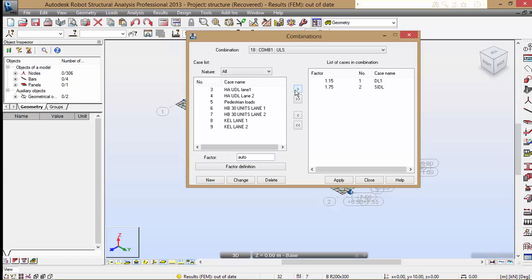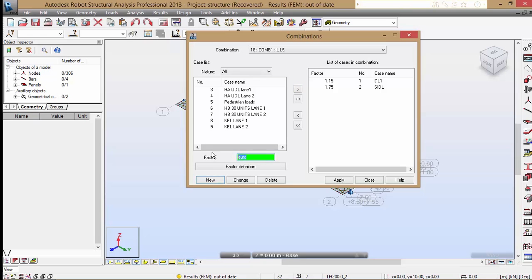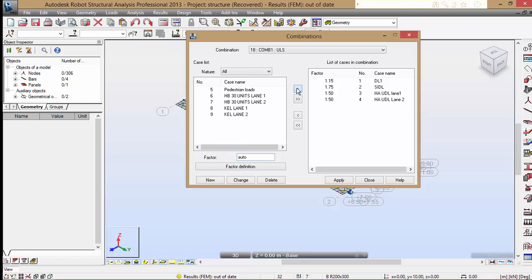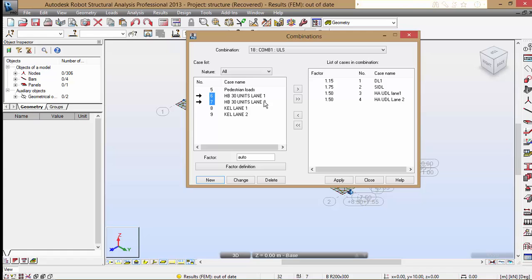The HA UDL. We're going to do it from the same clause. We're going to use a gamma FL of 1.5. And 30 units HB. For HB, abnormal loading of HB, we'll be using 1.3.